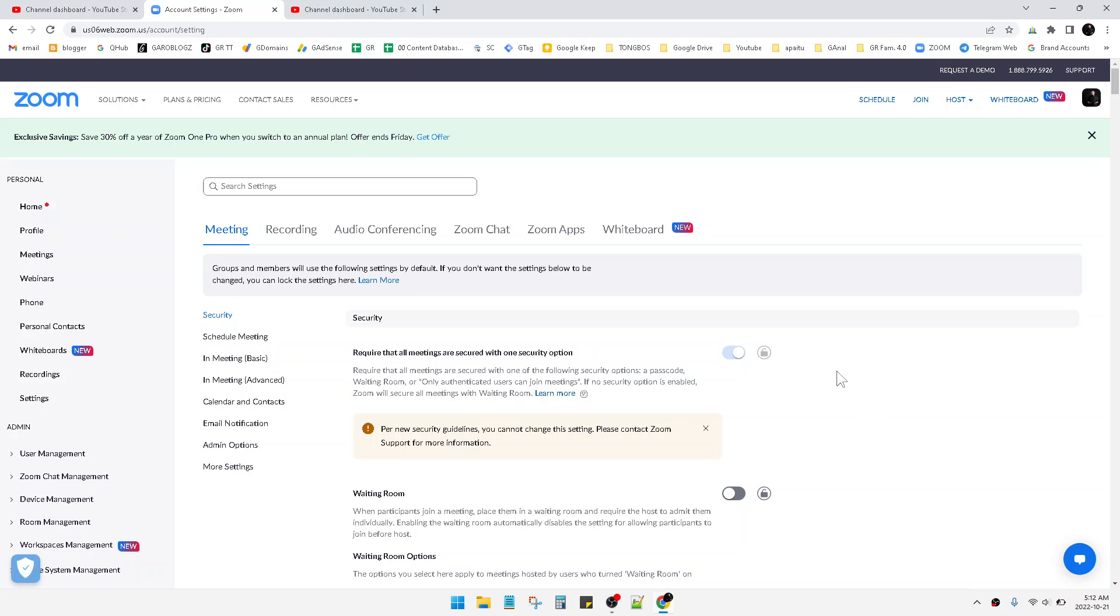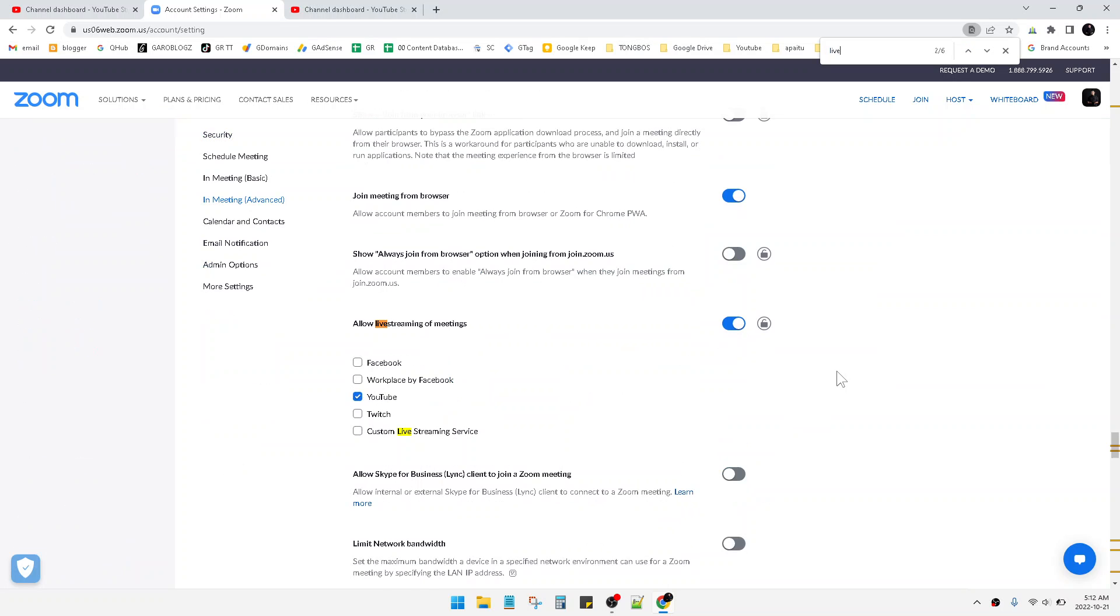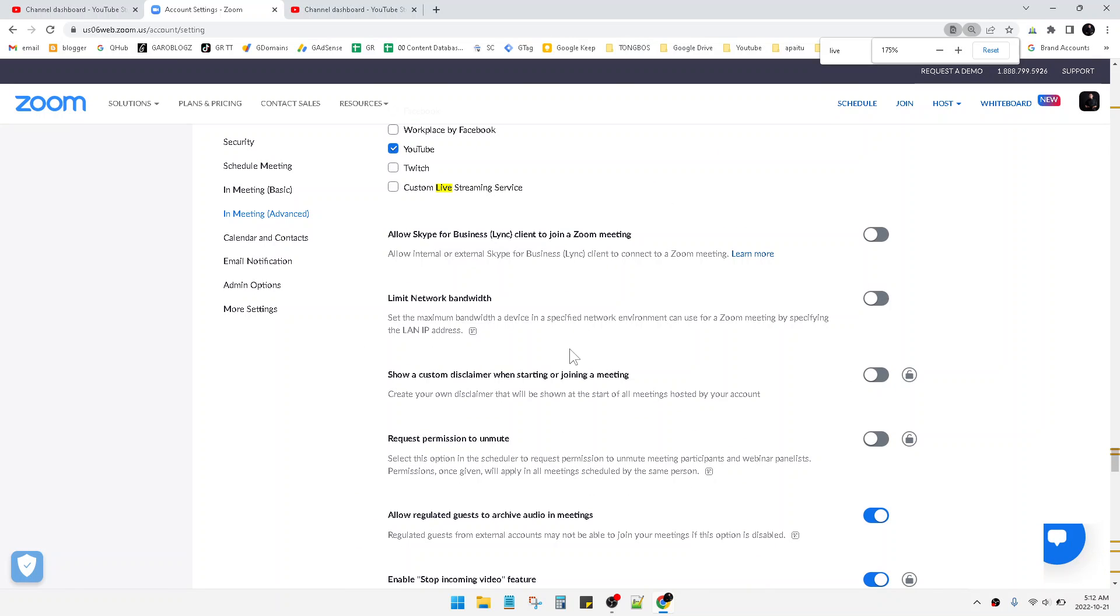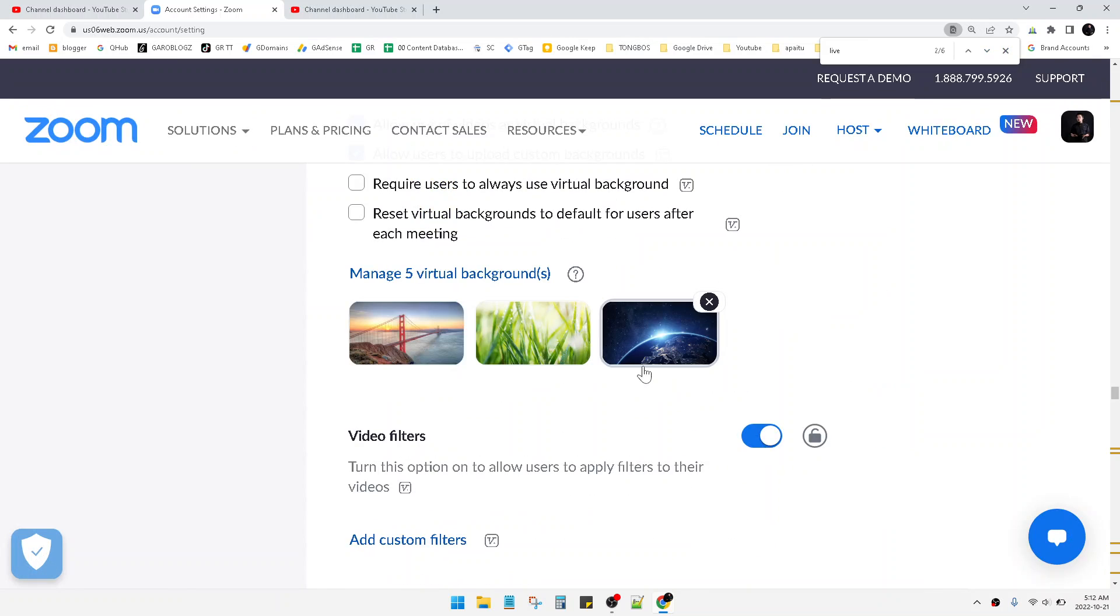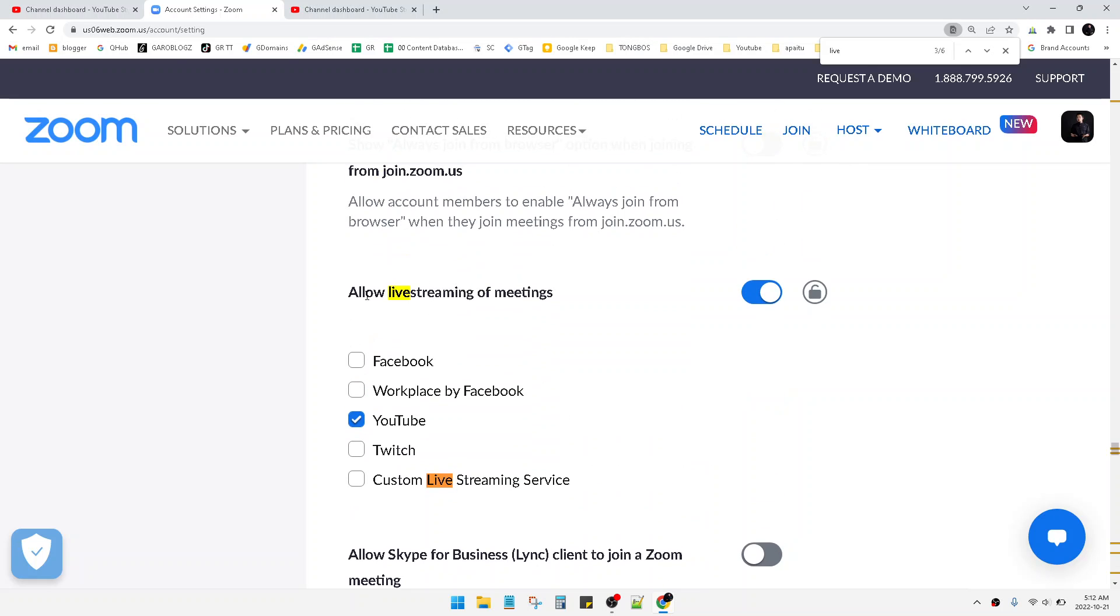You just press Ctrl+F and find 'live' until you can find 'Allow live stream meetings.' See, allow live stream meetings. You have to turn it on, and then you can check your options.